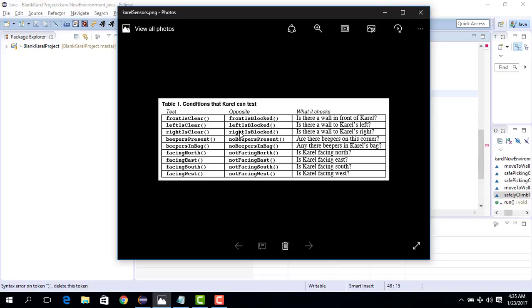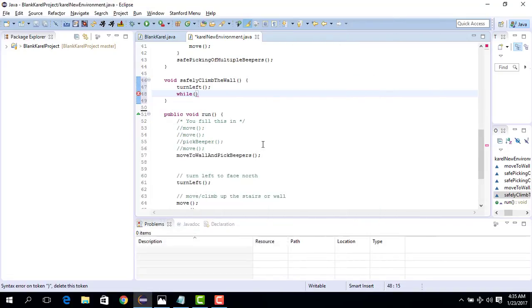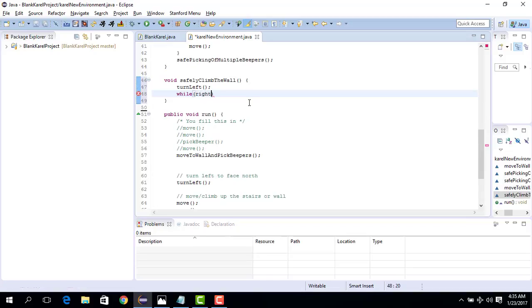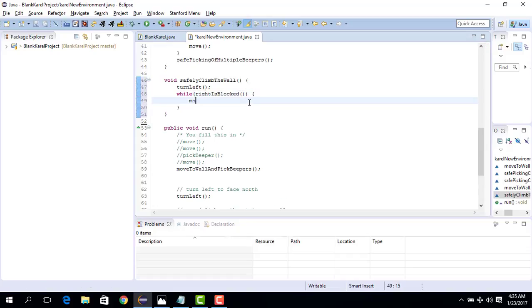So as long as we have something like a wall on our right, we move. So basically, since we don't know how many times we want to move up or how many times right will be blocked, now we are going to use the while construct. And the idea is we do right is blocked, and what we do is we do the move over here and it only moves till the right is blocked.